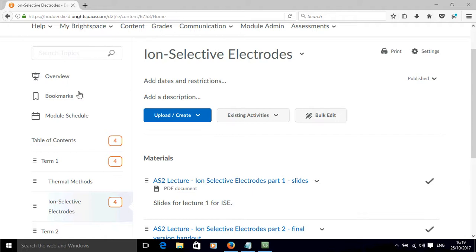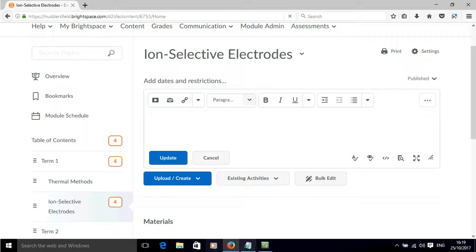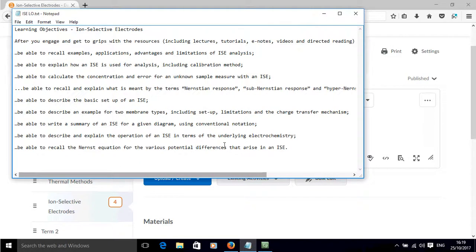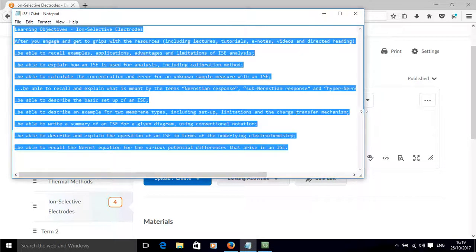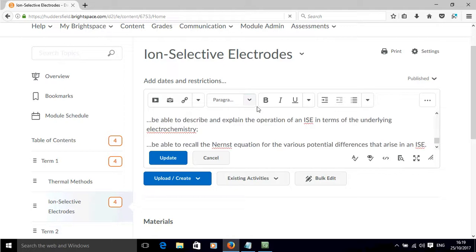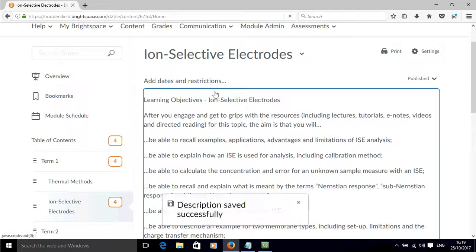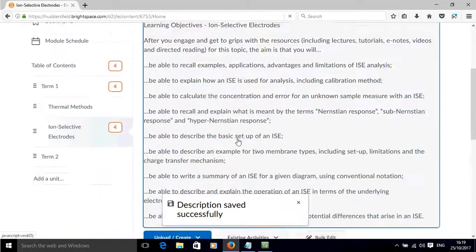So to add some learning objectives, the best place is probably to do that within this description area. And I also already have these typed out, so I'm going to cut, paste these in here, click update, they're now listed.